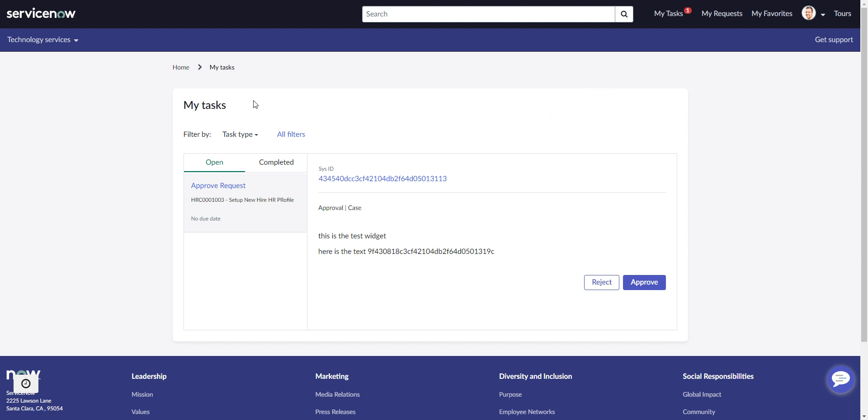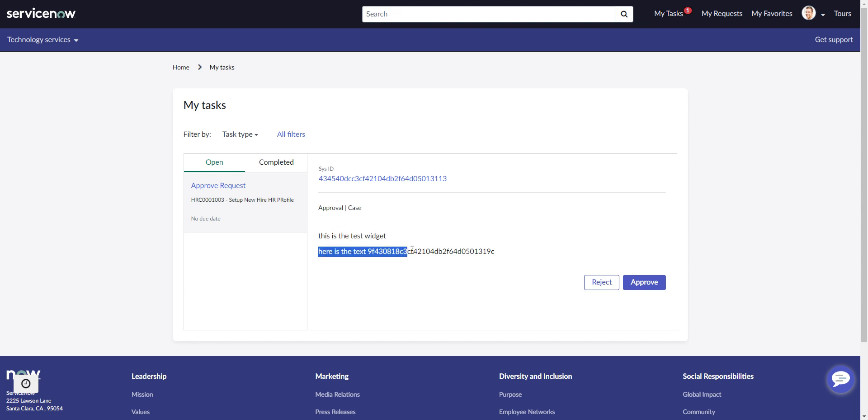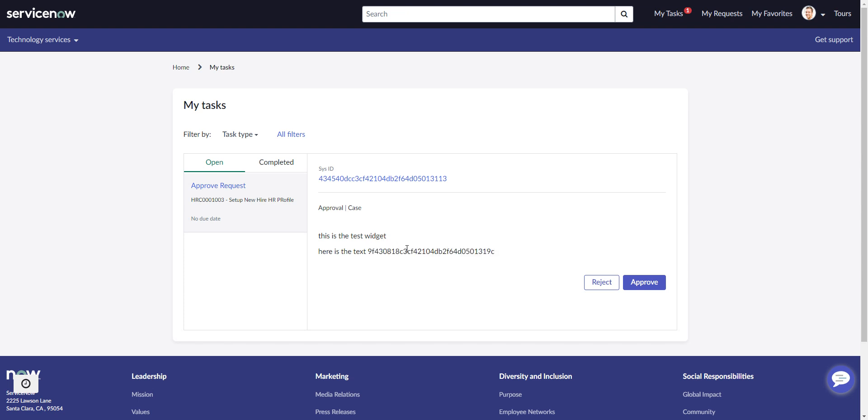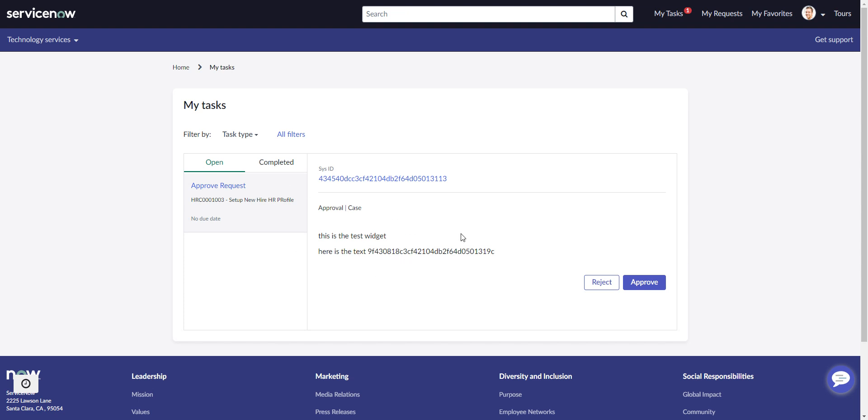We're here in Employee Center in My Tasks. I have an approval request, and you can see here that this is a test widget, and here is the text, and I'm giving you a sys ID. So I'm using a custom widget here in this approval, and I'm able to pass a sys ID from whatever calls this, so that I can display record information, record data, and all kinds of other stuff. Basically, I have a window into the rest of the context with the sys ID.